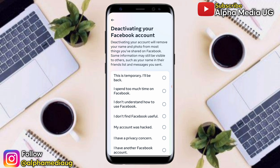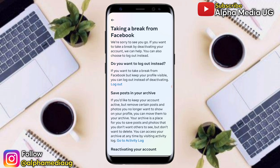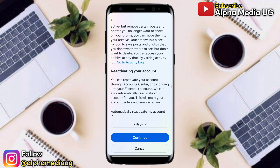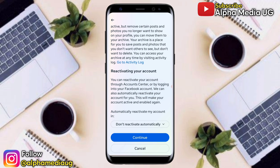From the list of suggested reasons for deactivating, select the first option: 'This is temporary, I'll be back.' Then continue. In the next section, go to the option that says 'Reactivating your account' and click on the drop-down arrow. Make sure you select the last option: 'Don't reactivate automatically.' Then click Done and select Continue.